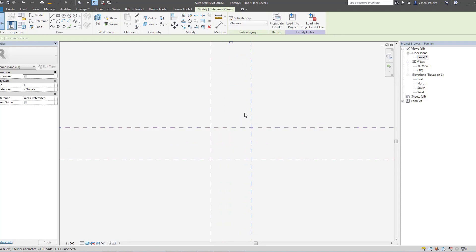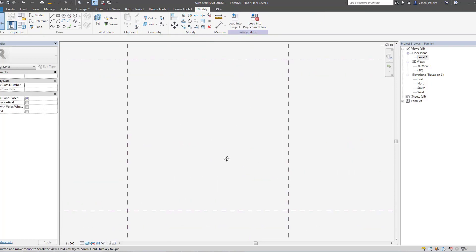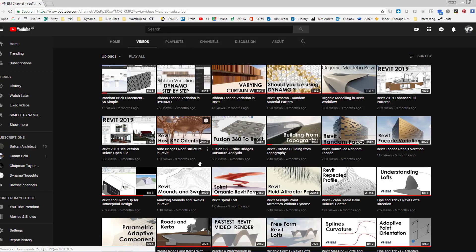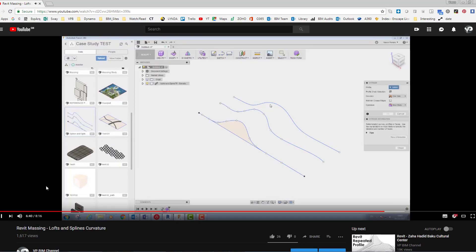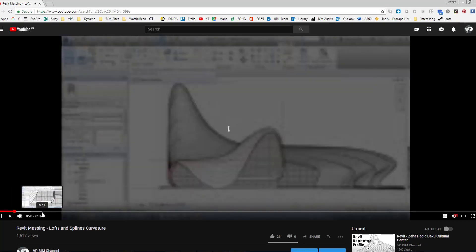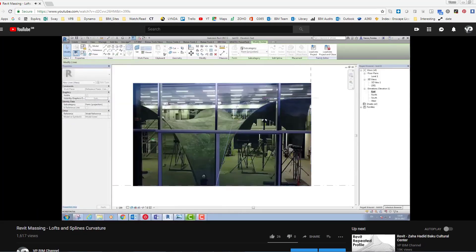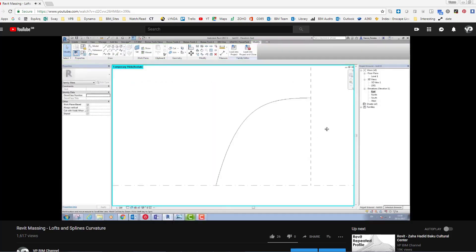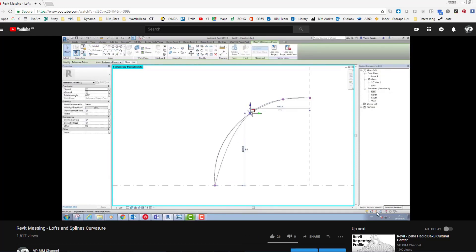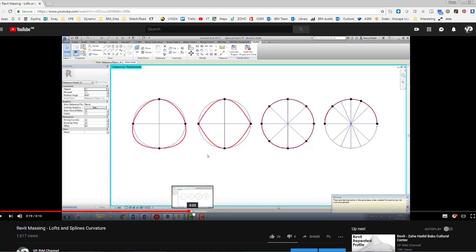If you look at here in my channel, in the videos, there is this one that not a lot of people look at about splines. If you look at some point here, I'm exploring the difference between the spline, normal spline, and the spline through points. I draw a spline and I draw another spline through points on top of it, and I see that they behave different, very different.